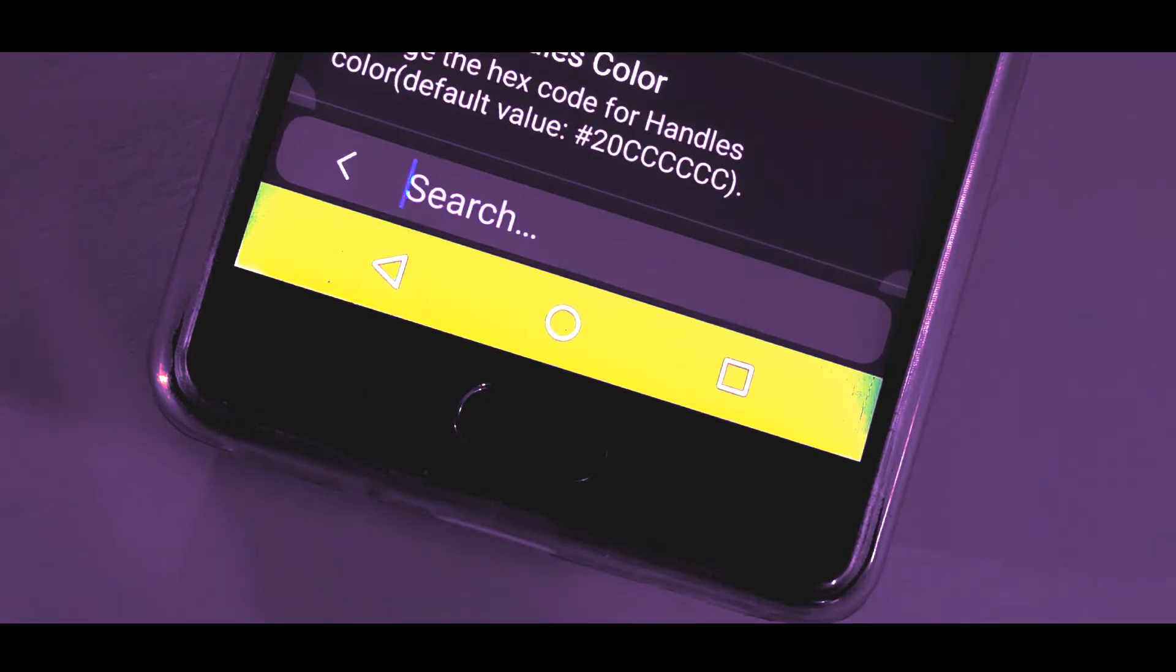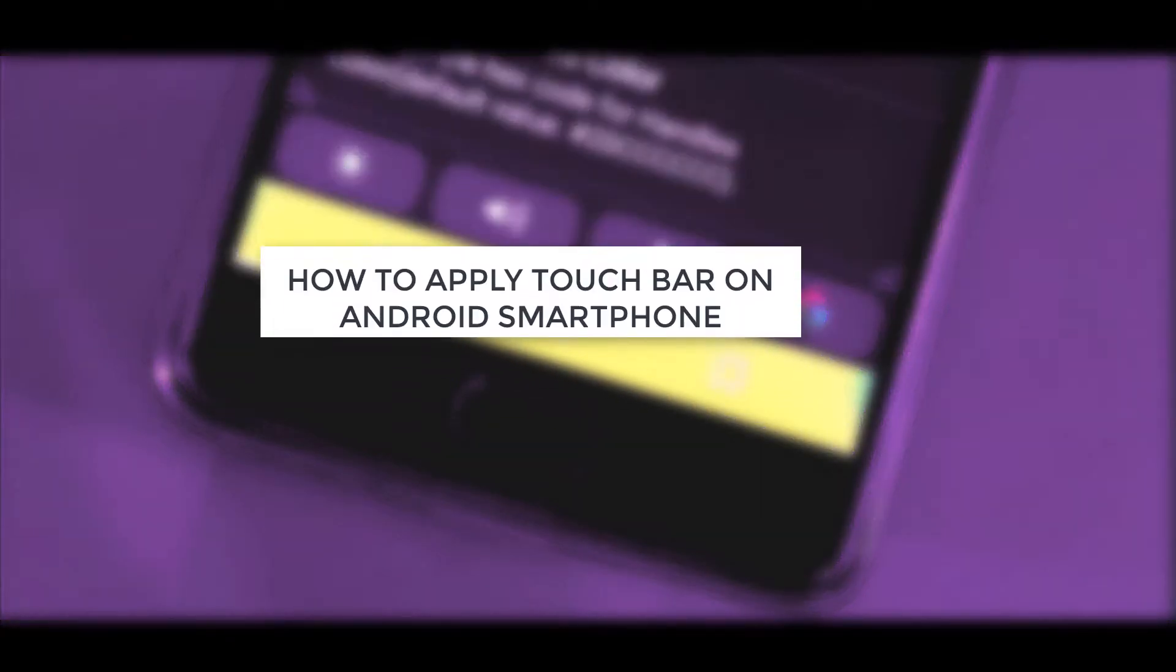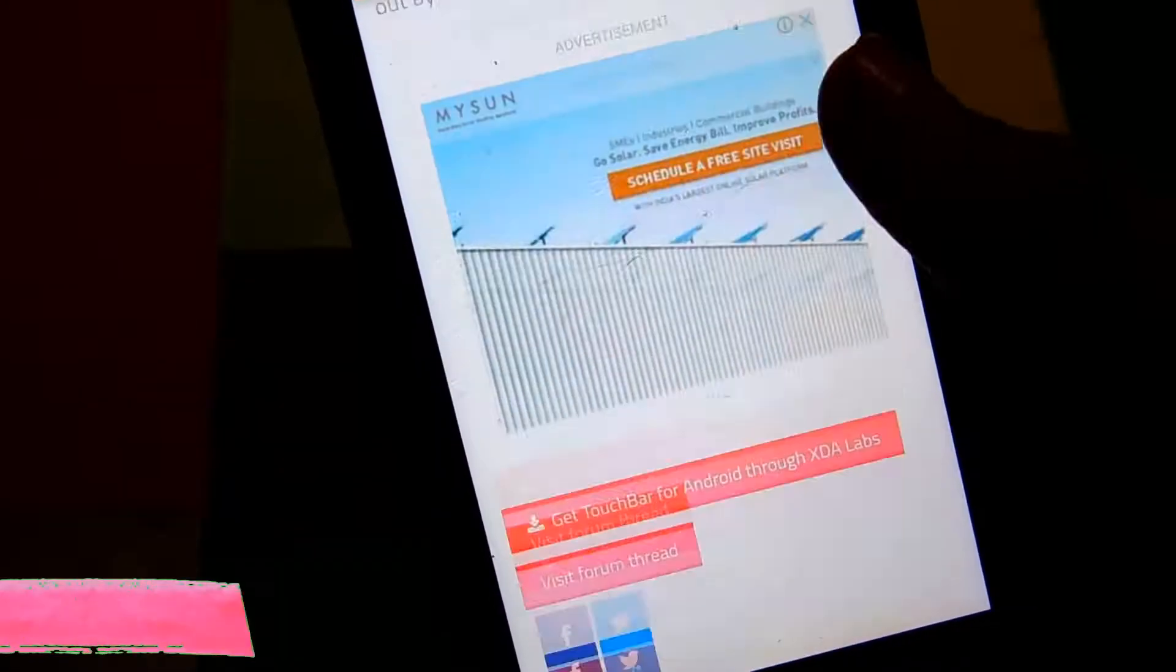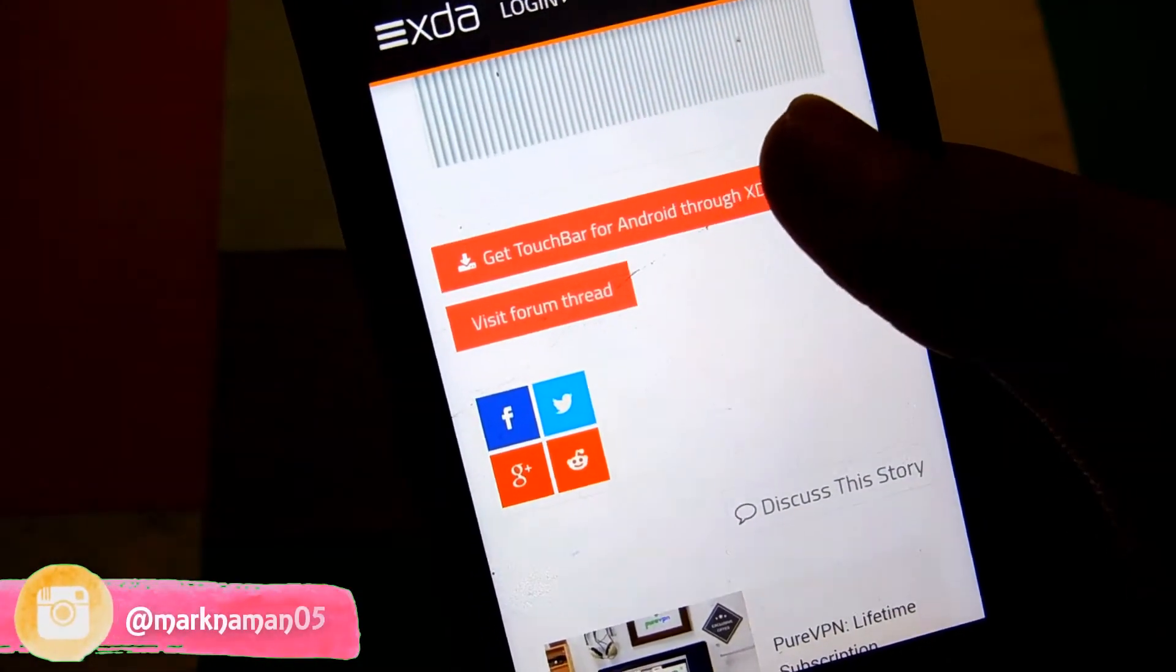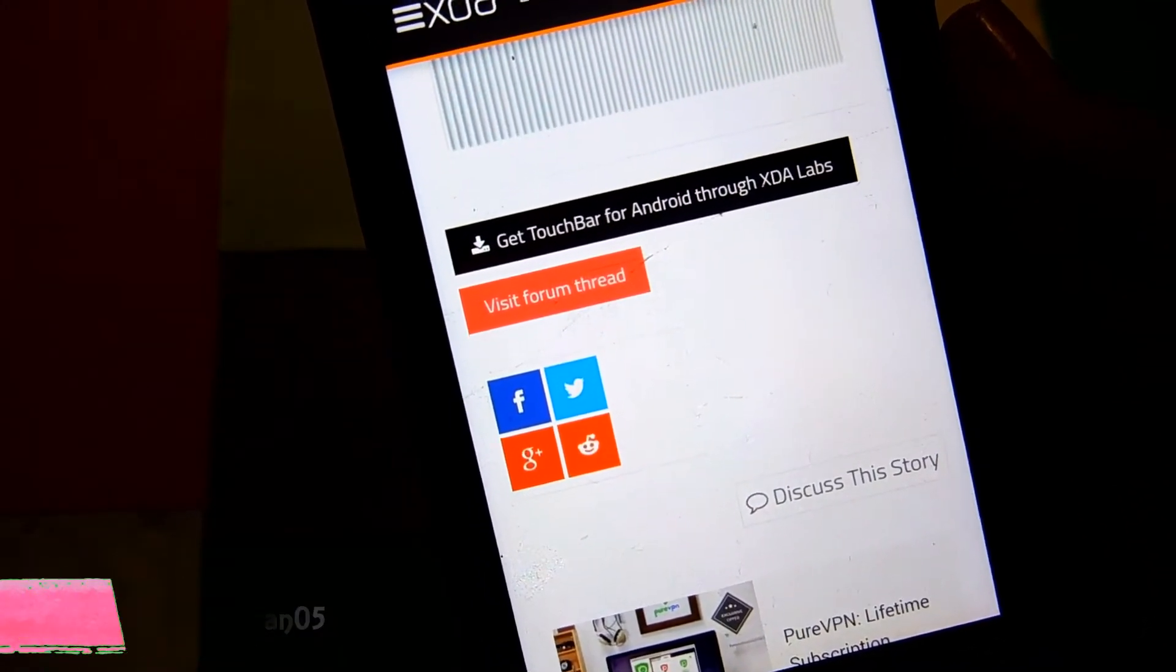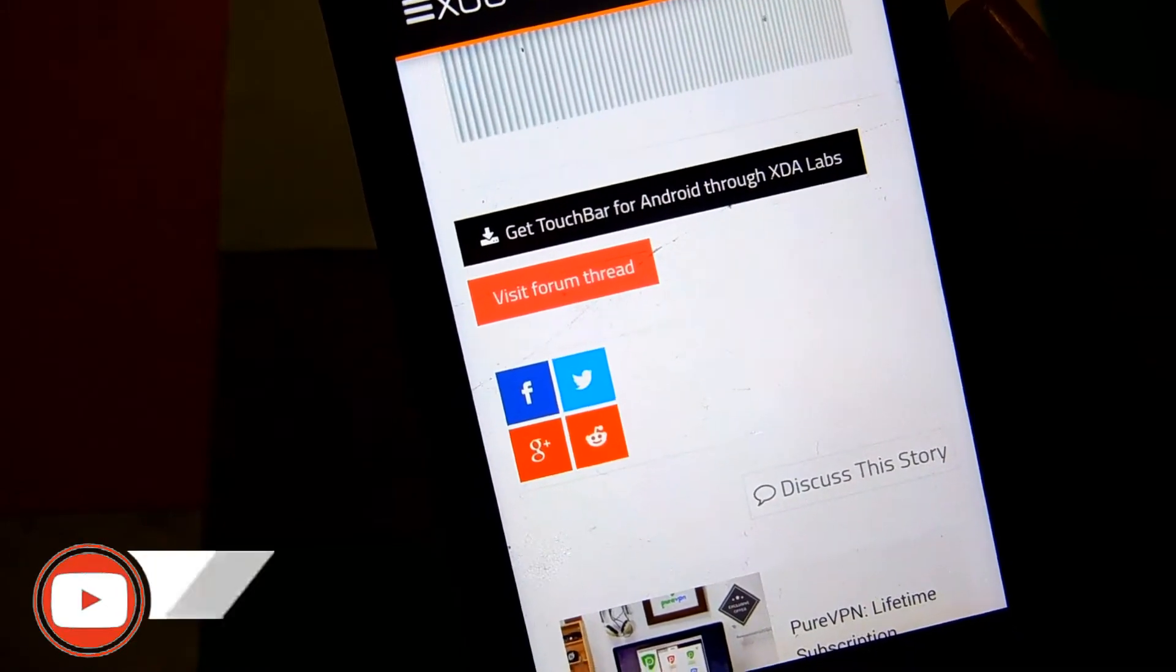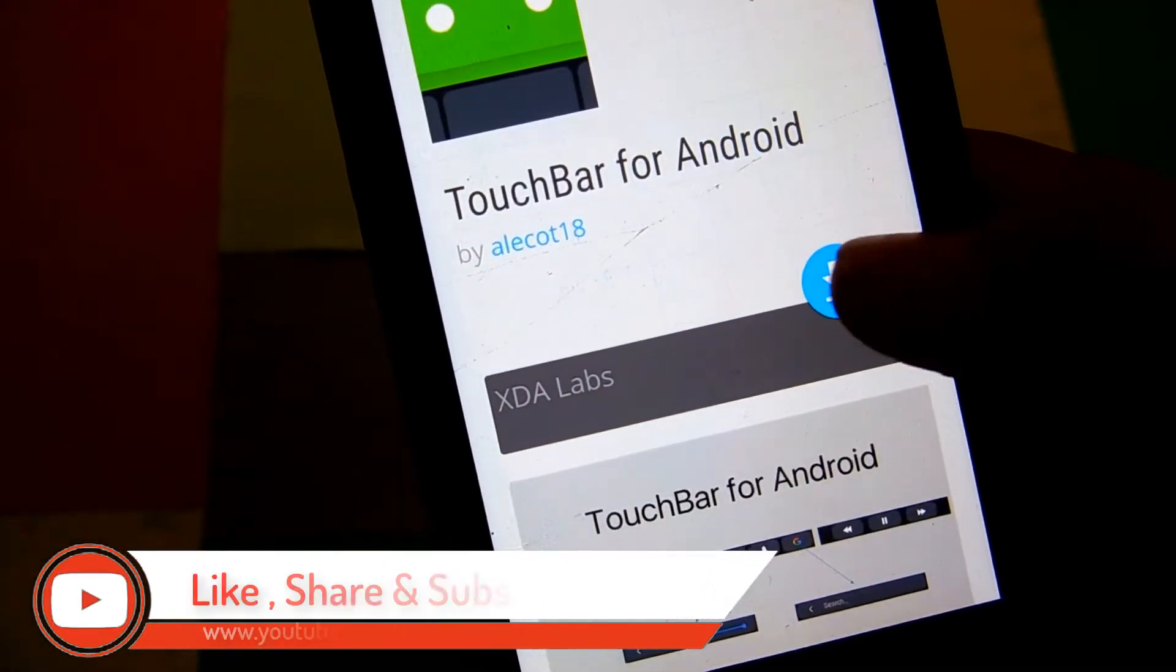So without further ado, let's get started. First of all, visit the website given in the description and download the application called Touch Bar.